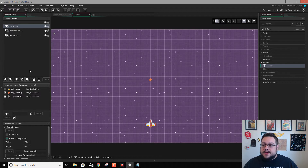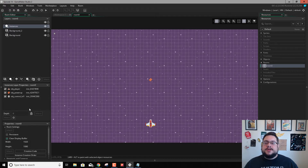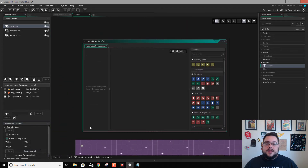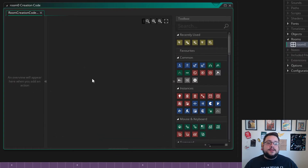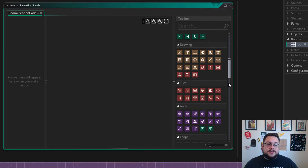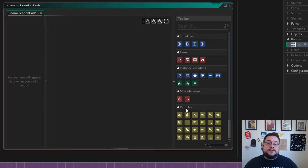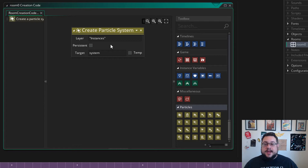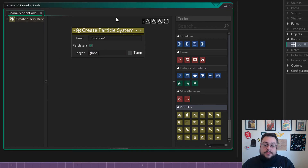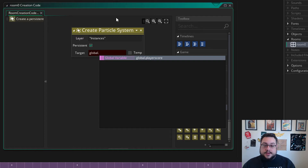On the left side, you should see three different sections. We have our layers, our instance layer properties, and our properties. We're going to go into properties and go to creation code. Creation code is going to run as soon as the room is run. So we want to create our particle system and our particle type right when the room is run. And then we can have it burst out of our plane whenever we want it to. So on the right side, using drag and drop, we're going to scroll down and you'll see particles way at the bottom. And we want to create a particle system. We want a persistent particle system that's running all the time. And we're going to call this global because we want it accessible everywhere. And we're going to call this p-system.